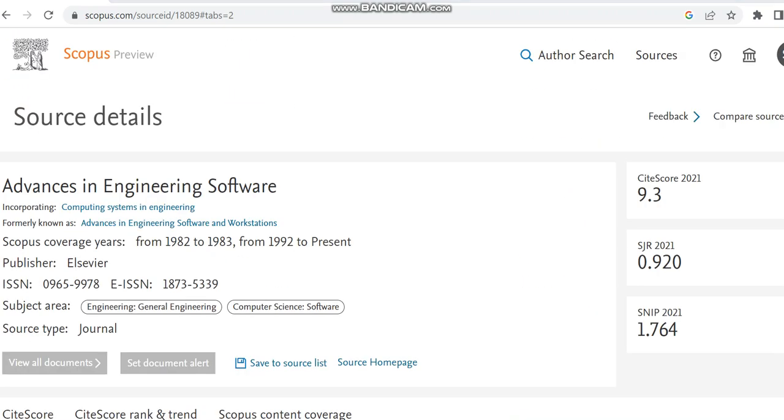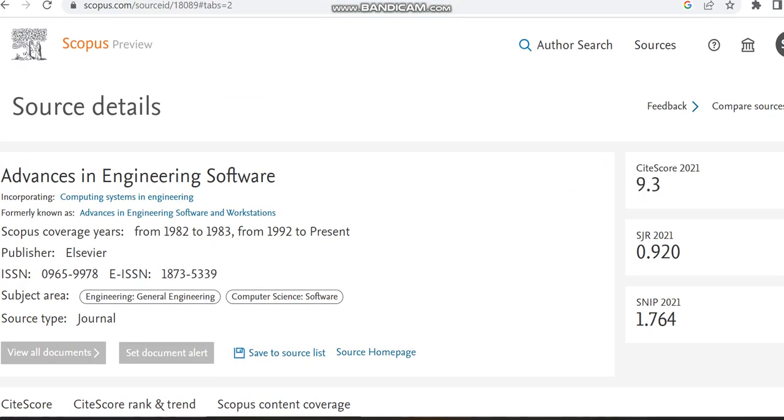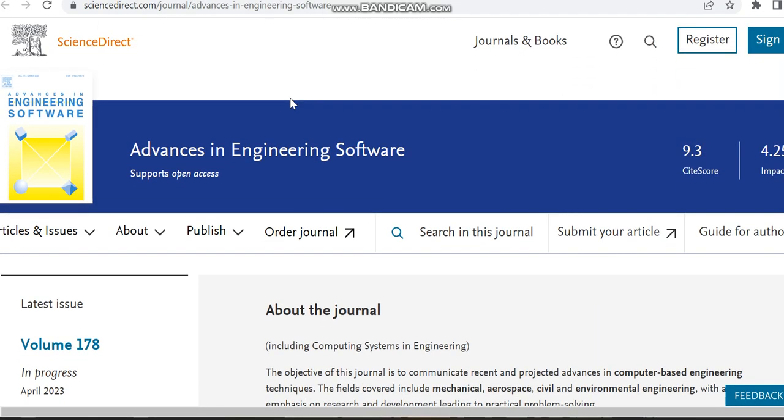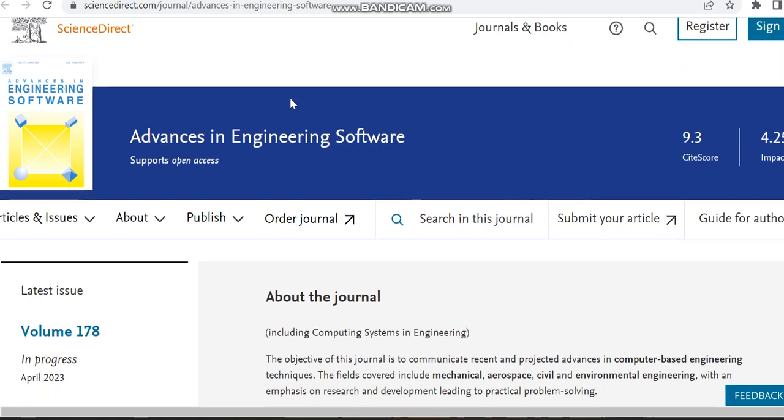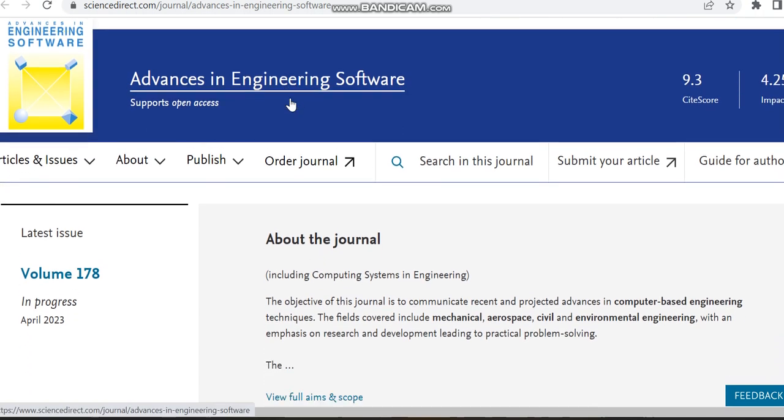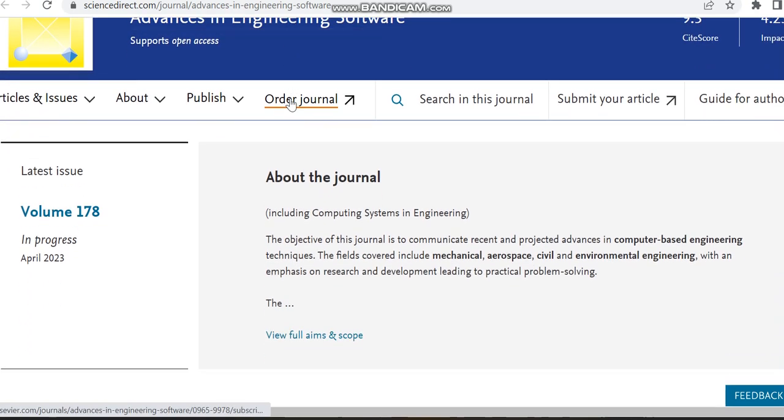Then we can move to the source home page of this journal. This is the source home page of this journal. It supports open access.